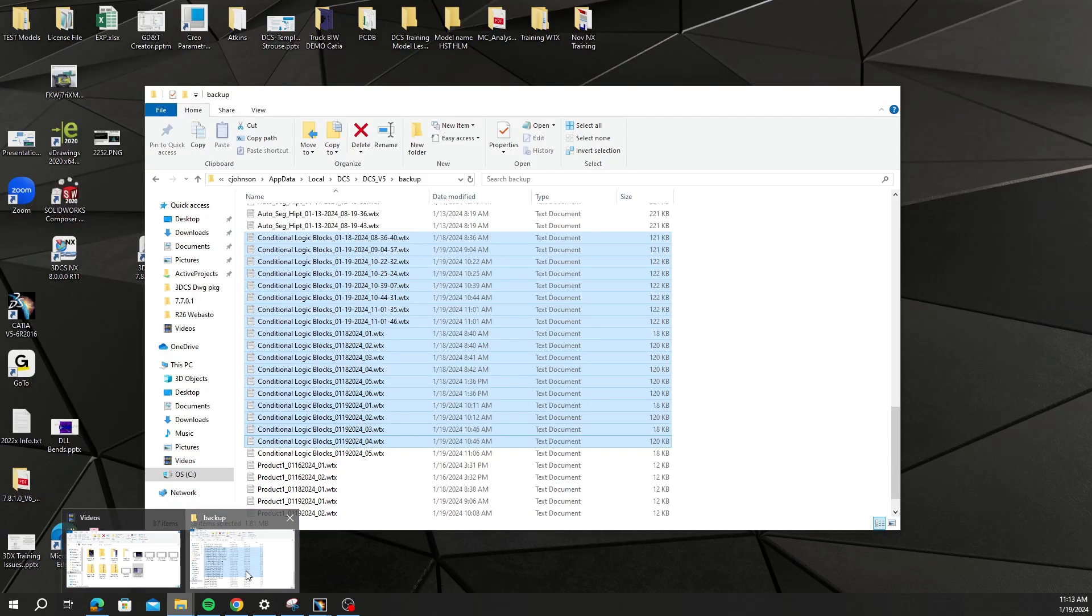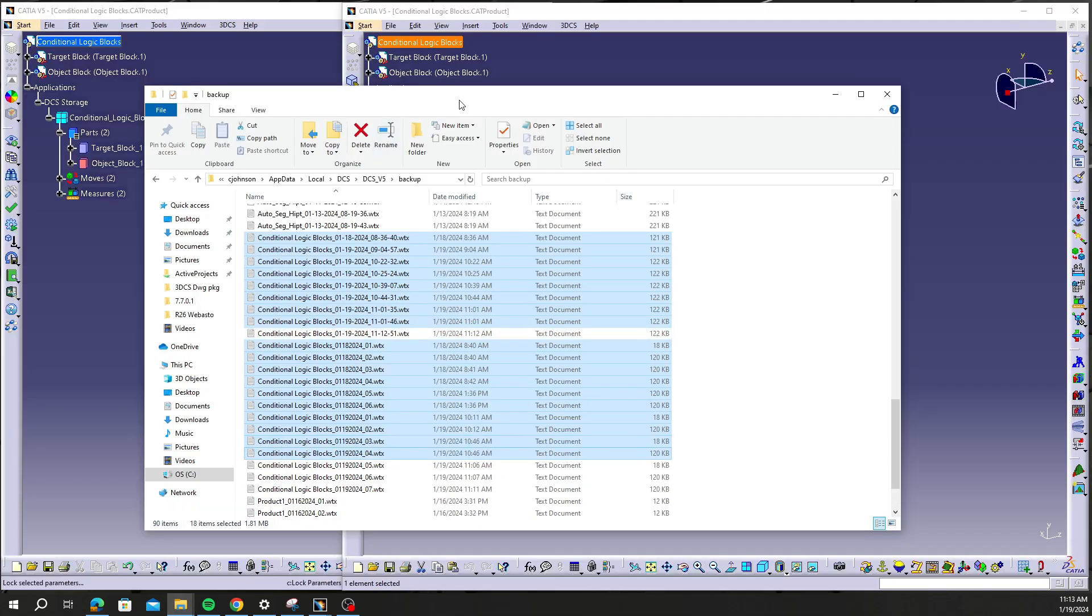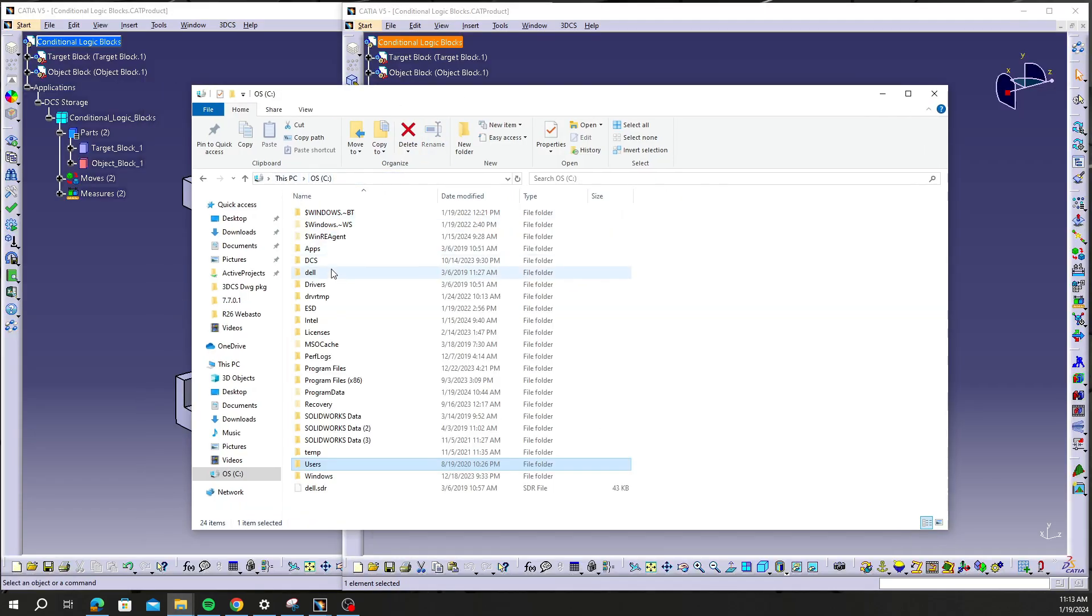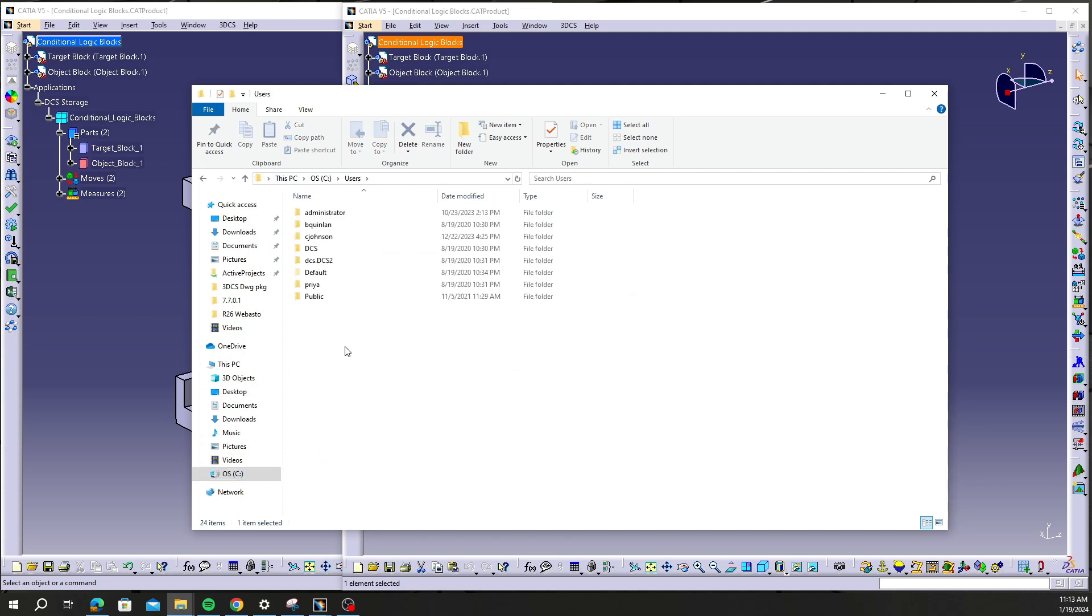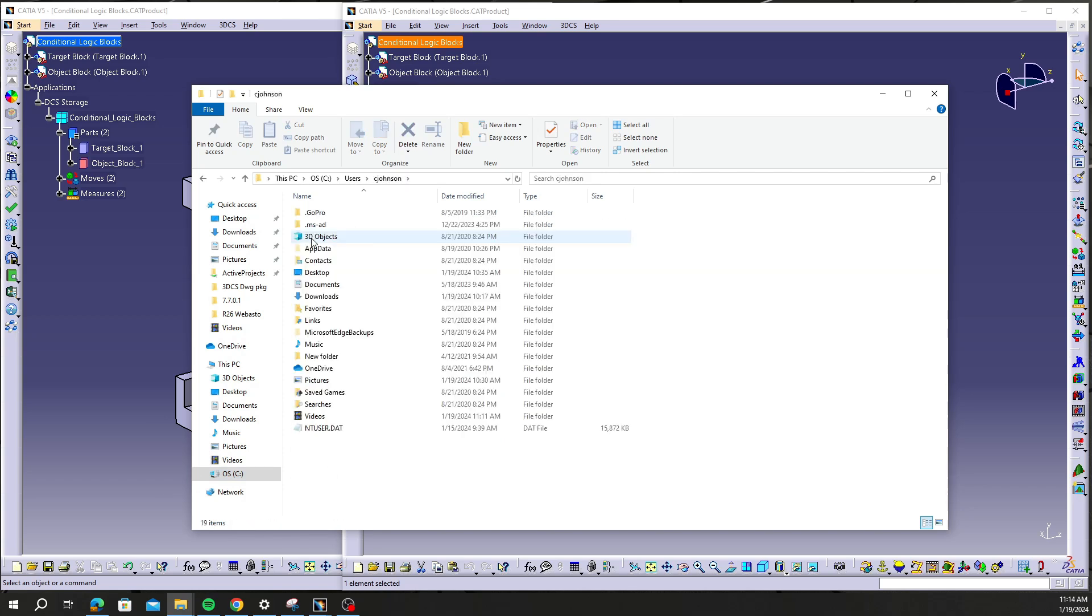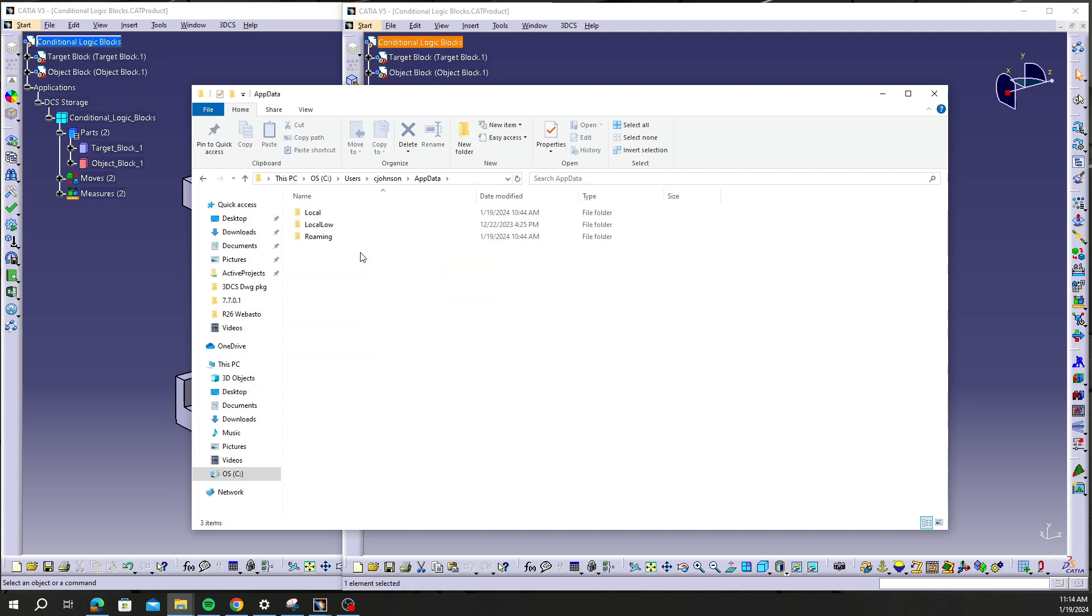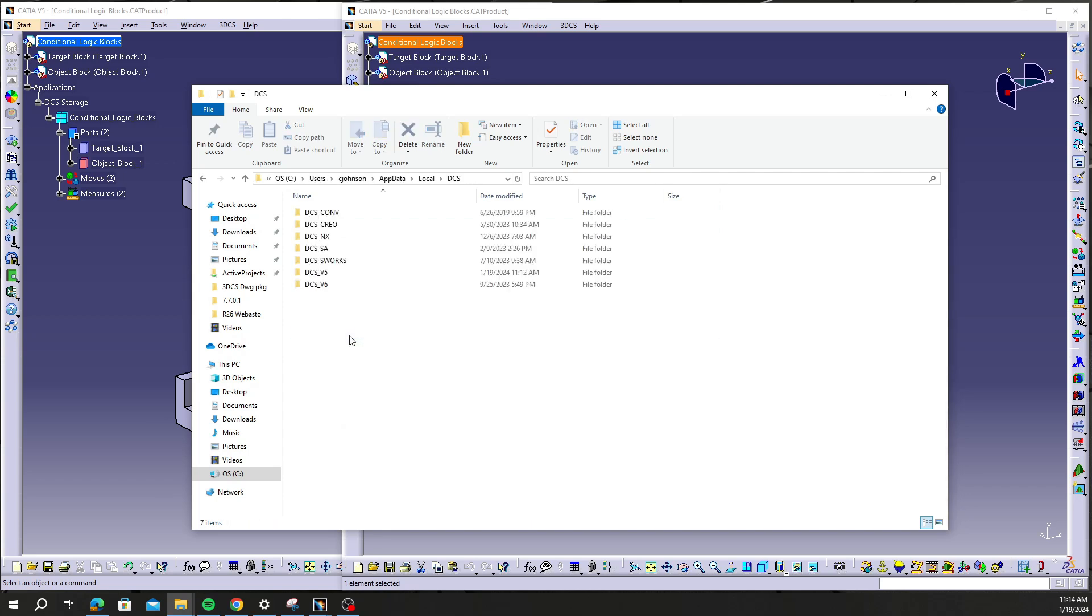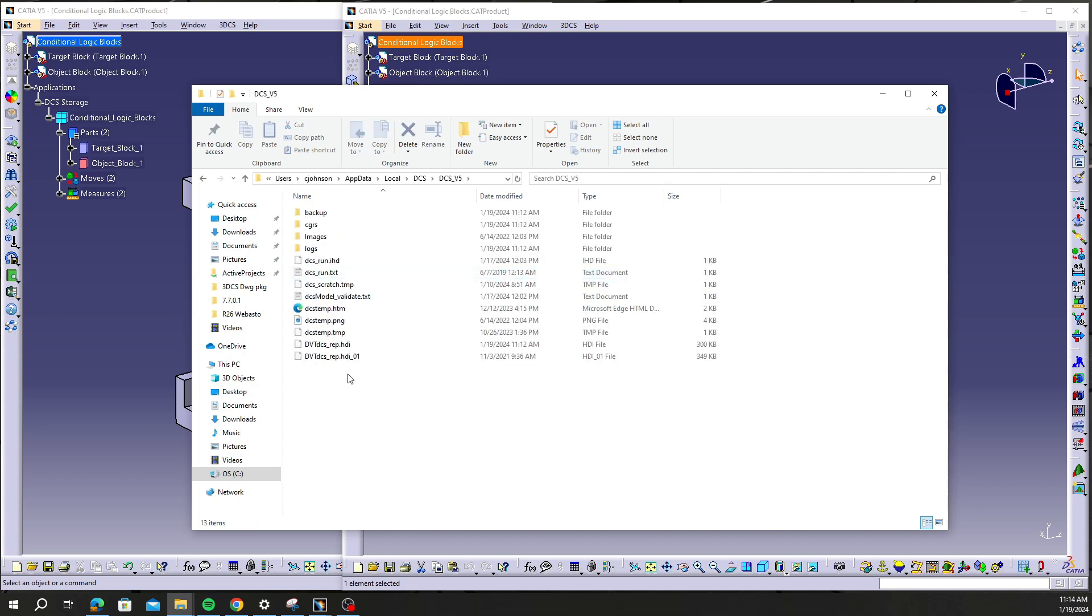Let's just show really quick if you were to go to your C drive here and then to Users and then to your name. In this case, my name is Corey Johnson, so I'm going to go to C Johnson and then I'm going to go to AppData, Local, DCS, and then you want to go to the software platform that you are working in. In this case, I'm in CATIA V5.